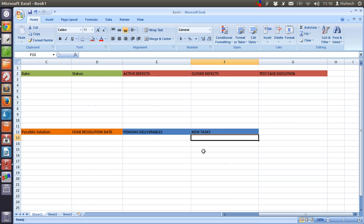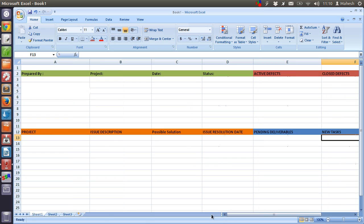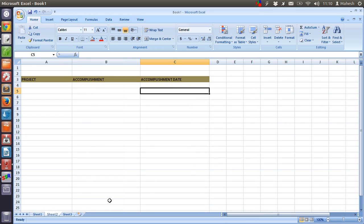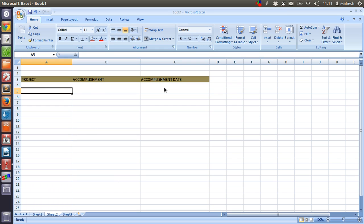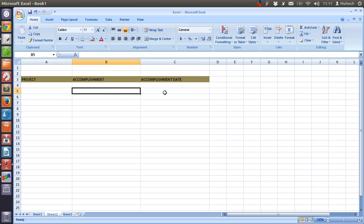Then there is a sheet number two where you have project accomplishment and accomplishment date. So in your project what you have accomplished so far and the date of that accomplishment.